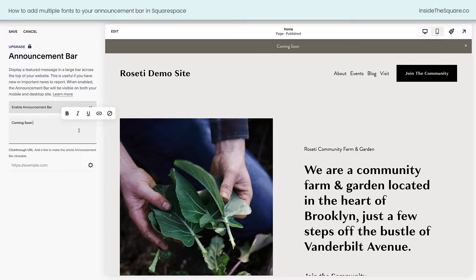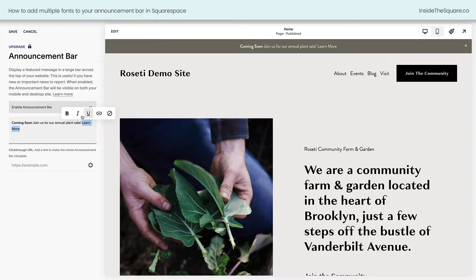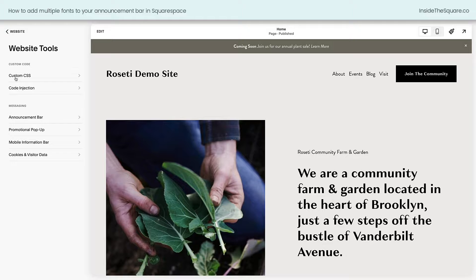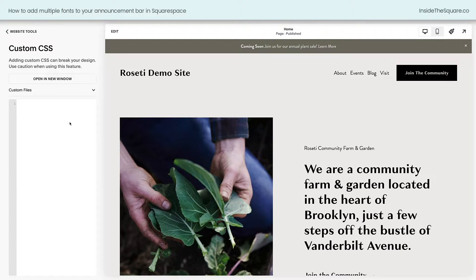We'll say "Coming soon, join us for our annual plant sale," and let's finish this with "learn more" — that will be our call to action. I'm going to highlight the text "coming soon" and make that bold, then I'll highlight "learn more" and make that italicized. And here for the click-through URL, let's go ahead and link this to our events page. I'll hit forward slash on my keyboard and say "events" — that'll take them to our events page. Now immediately you'll see it's all in the same text, and we're going to customize that with CSS. I'll select Save.